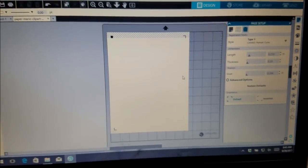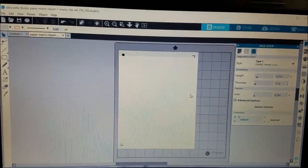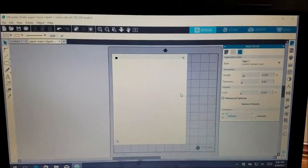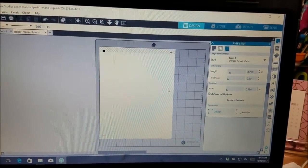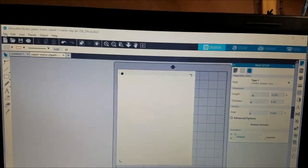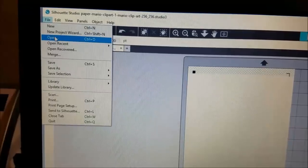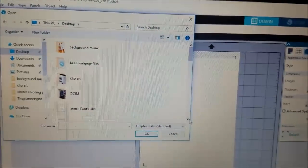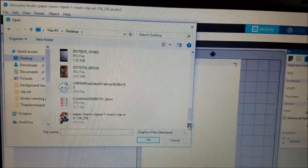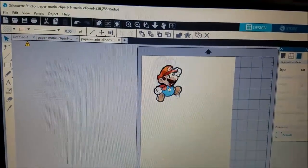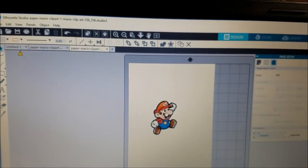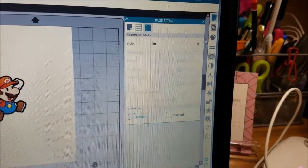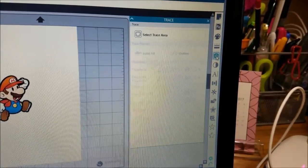Now we have the registration marks. What you want to do next - if you want to take a picture off the internet you can do that, but if you're going to sell them, I think you have to purchase the pictures. I'm just going to pull a picture off the internet for the sake of the video and for personal use. So I go to File, I already saved it on my desktop, and I picked Mario. As you can see when I pull it over, it has a white border around it.